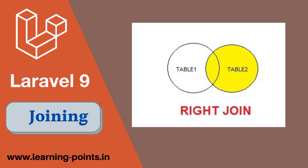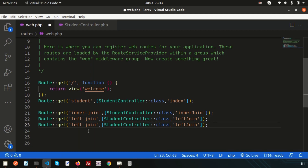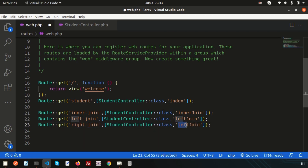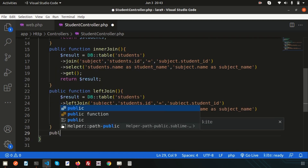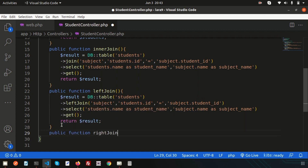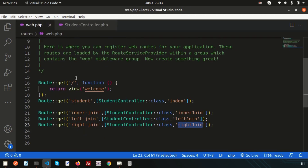The last type is right join, which is the opposite of left join — it gets all the data from table two and only those records from table one that are related to table two. Go back to Visual Studio Code and create another route for right join: right-join URL with the rightJoin method. Then create the public function rightJoin — copy the left join code and simply change leftJoin to rightJoin.